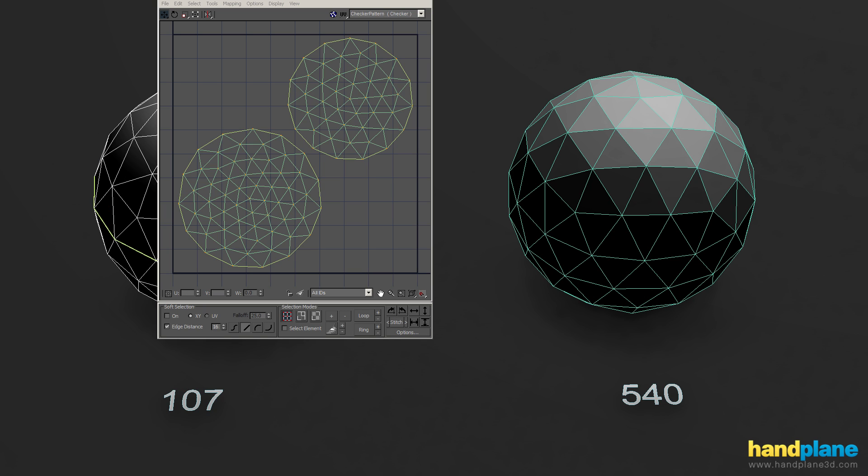So an easy way to visualize that split is if I select one of these verts on the border edge here on the model, the UV editor actually selects two different verts in the UV layout. And that's because there's double verts along all these edges in order to support these UVs.